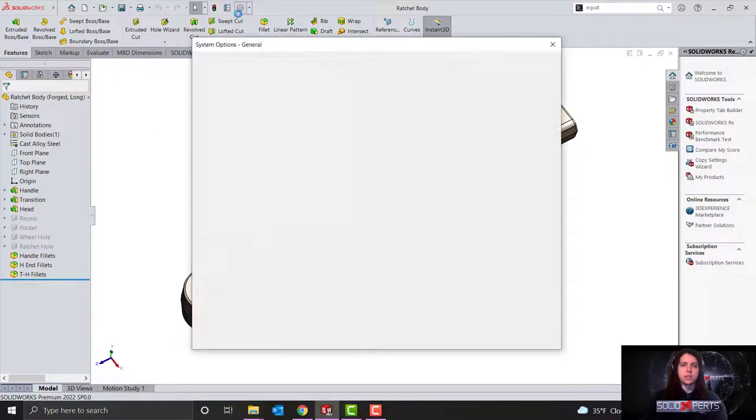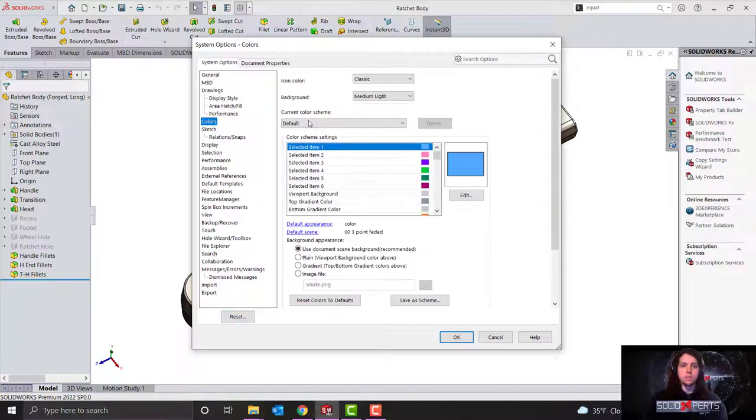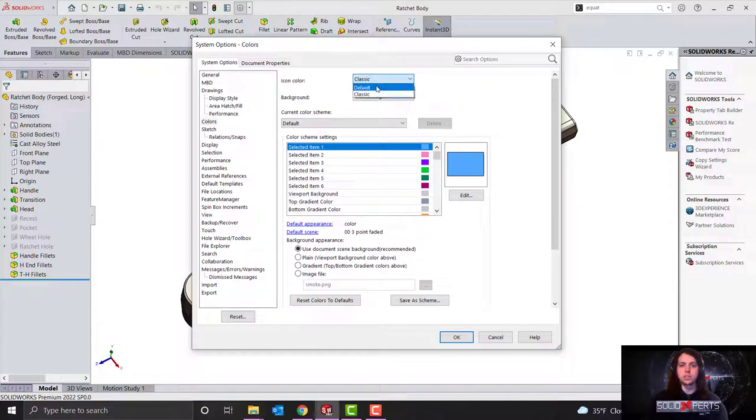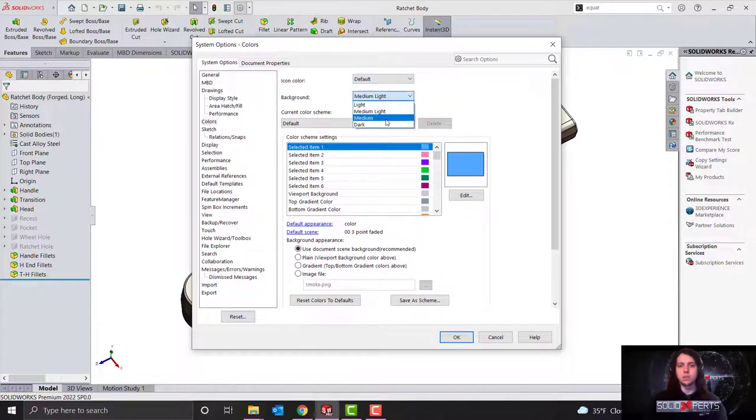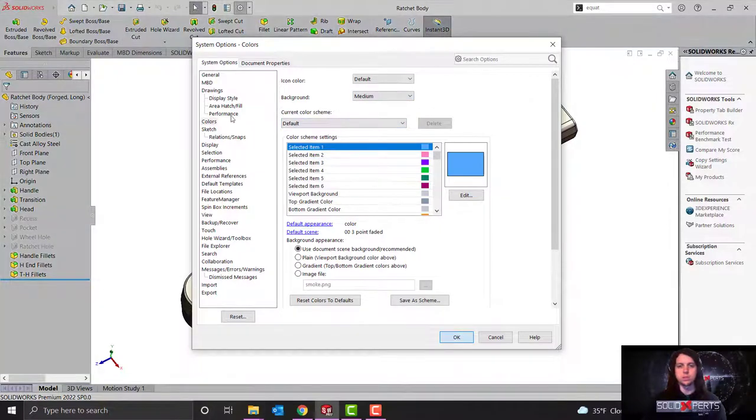We're going to come back into our colors here, and we're going to select our default for the icons, and we're going to take a look at what the medium and the dark can do. So I'll just very quickly select OK.